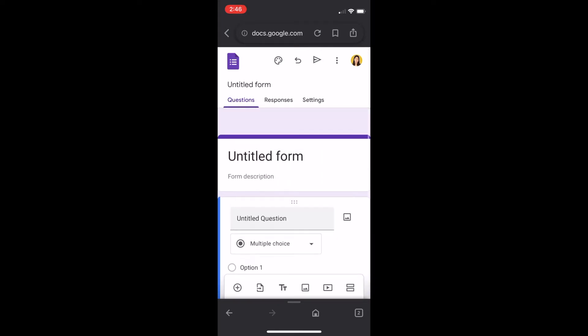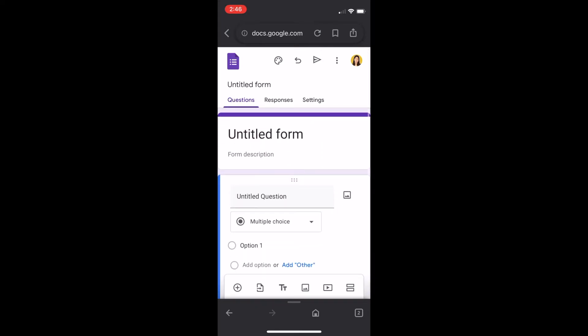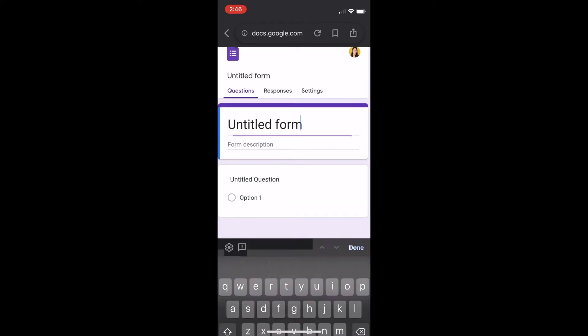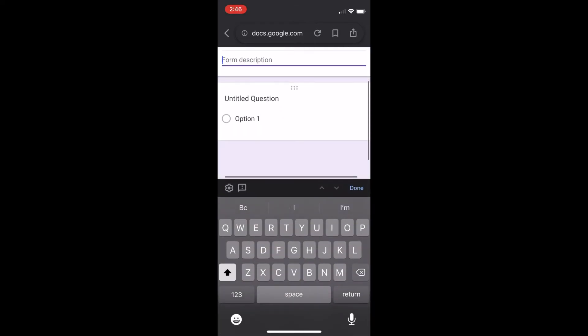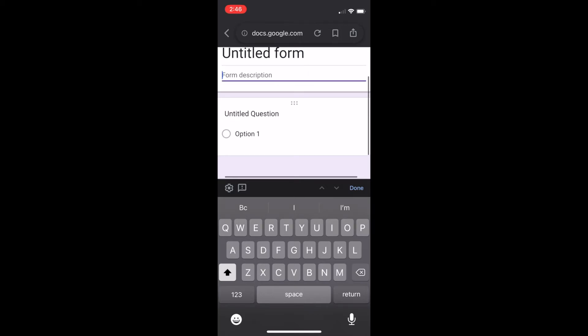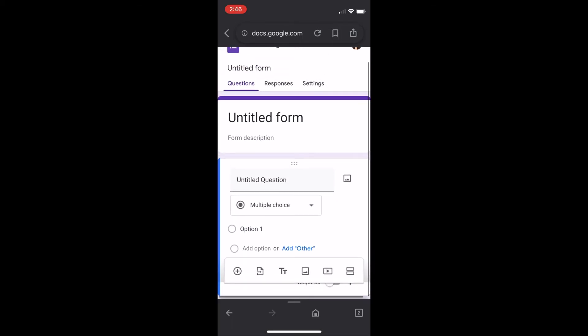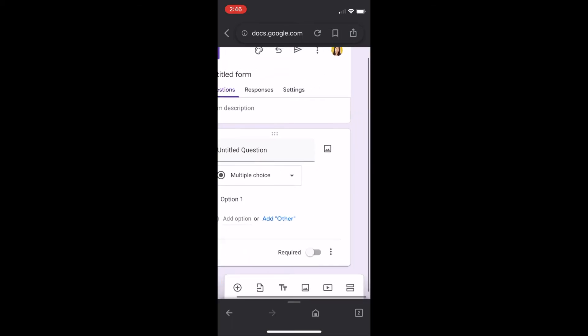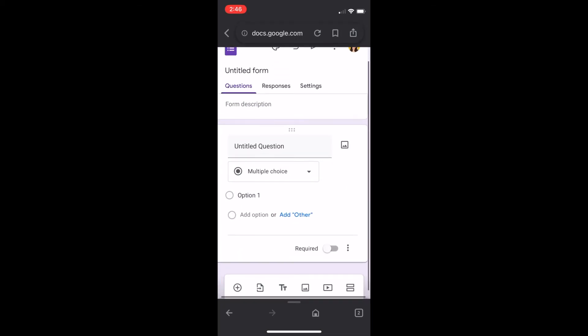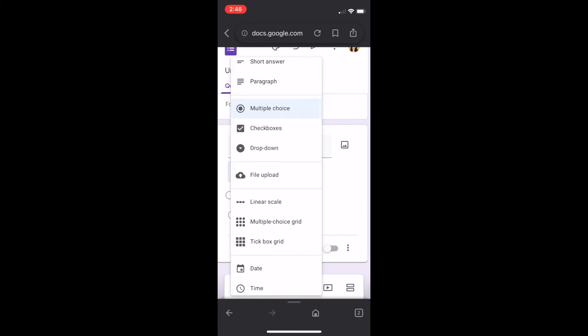And from this point, if you want to edit it, it's pretty much similar to how you would edit it on a computer. So if you want to change the title, simply click the title, the description. If you want to change questions, simply click the overarching section and change whatever question form accordingly.